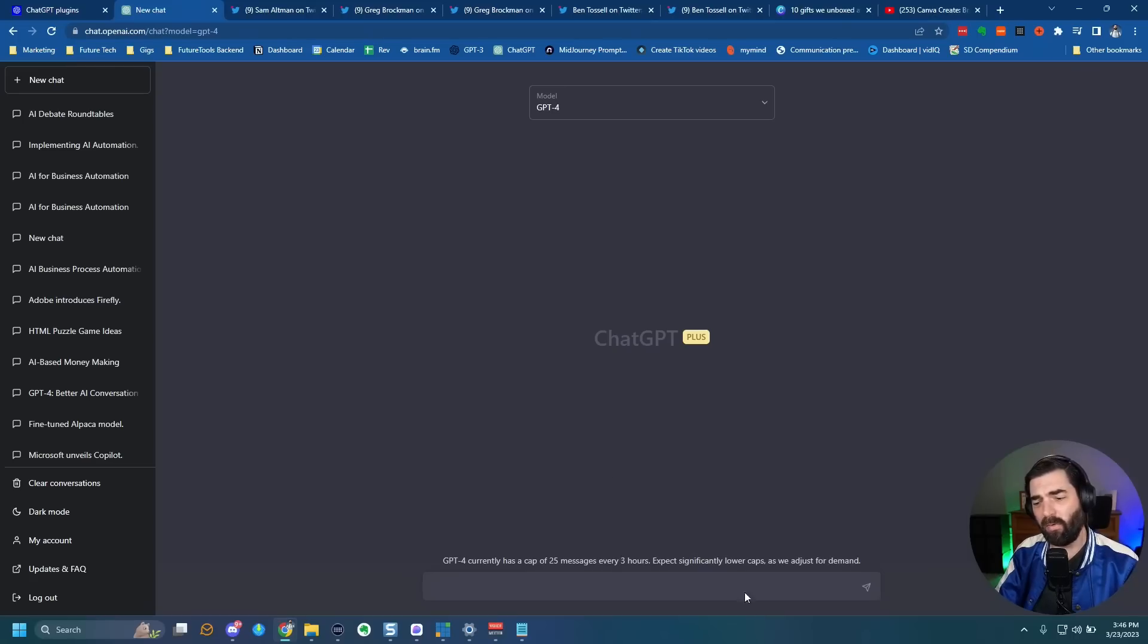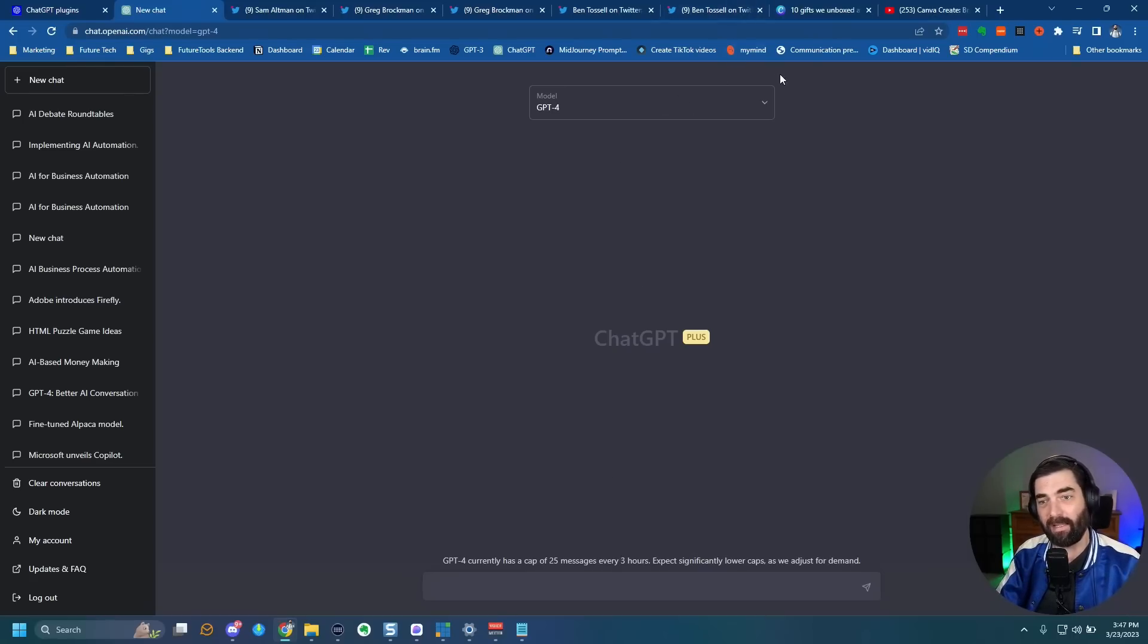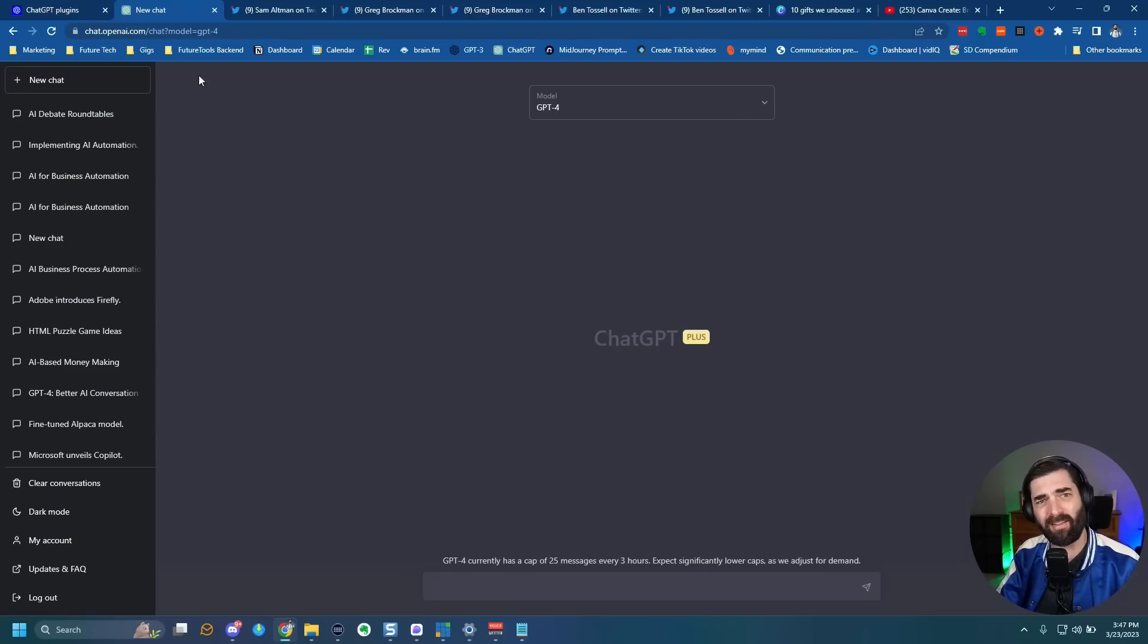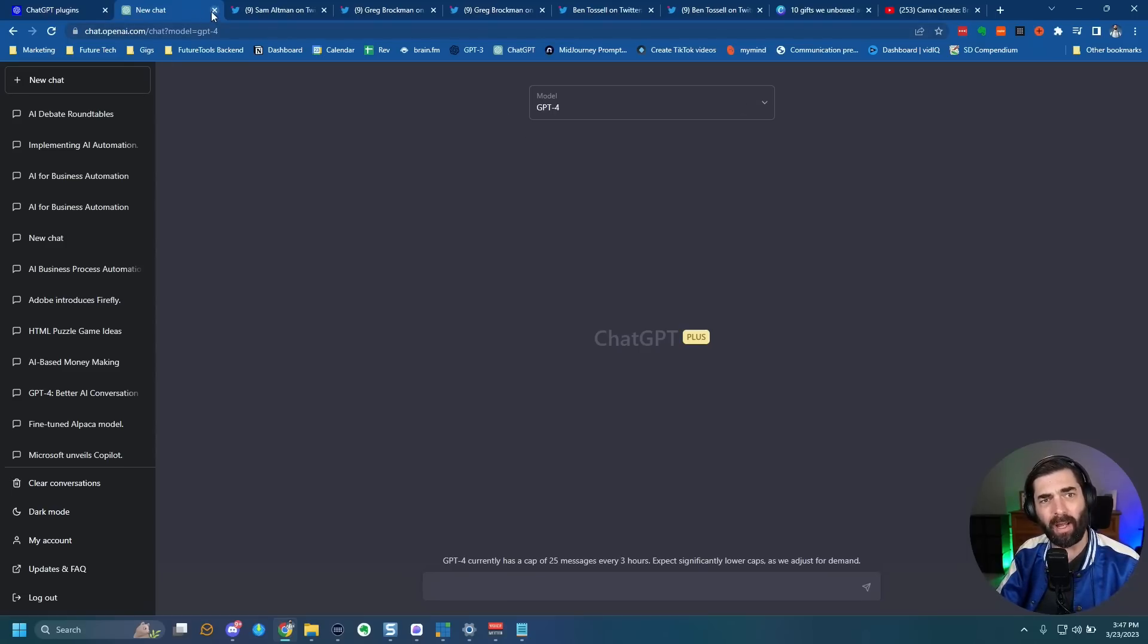Now, when I heard this news, I immediately went over to ChatGPT and saw that I was not one of the people that had access to plugins yet. And I don't think this is widely rolled out.